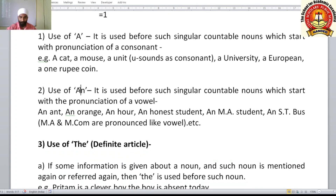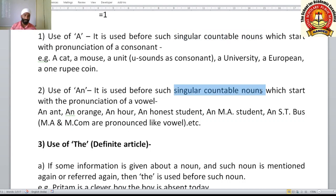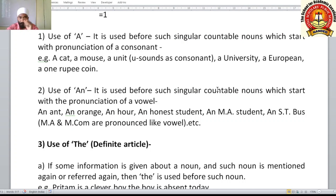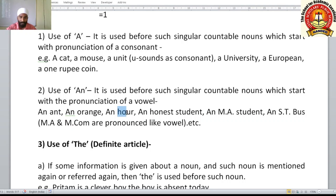Use of article 'an': it is used before singular countable nouns which start with the pronunciation of a vowel sound. Examples: an ant, an orange. 'An R' — the word starts with the letter H but its pronunciation is a vowel sound 'ar', so we say 'an R'.